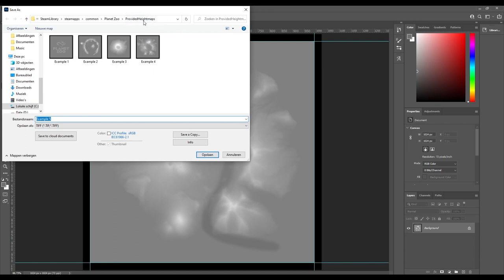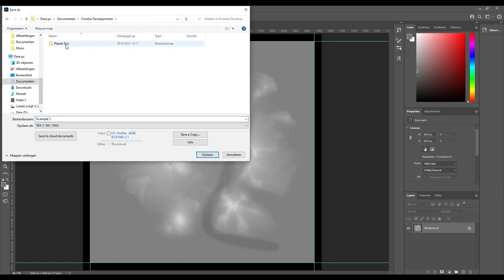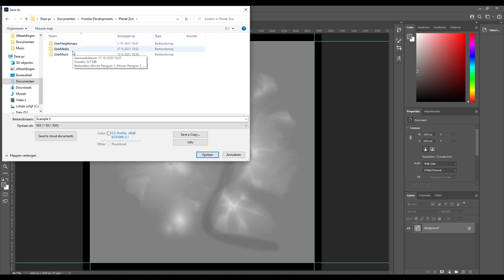So we're going to save this file of course, and we're not going to save it in this folder because then it will not be brought up by the game. I tested it but it did not work for me. Where you want to go is you want to go to your Documents, then Frontier Developments, Planet Zoo, User Height Map.